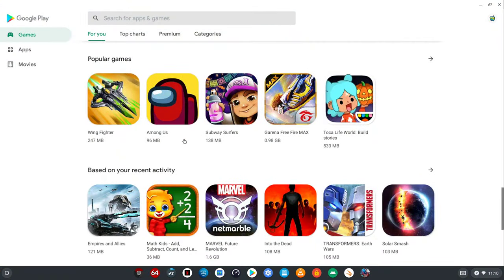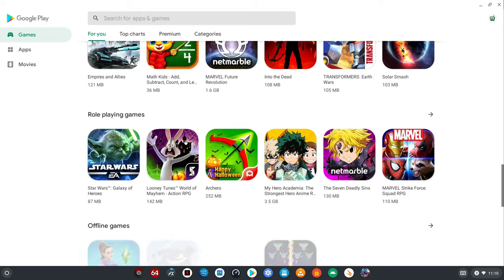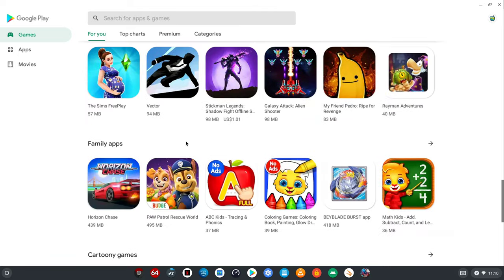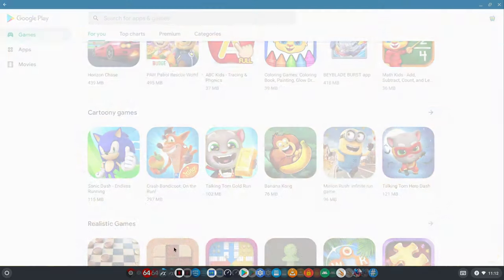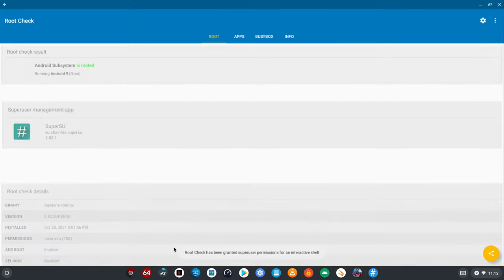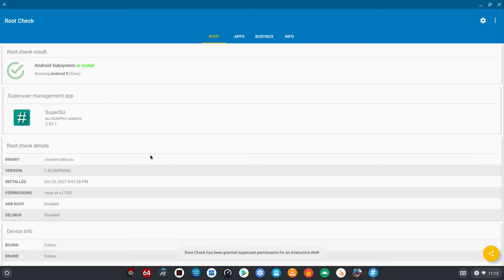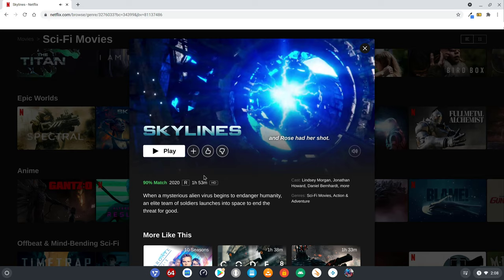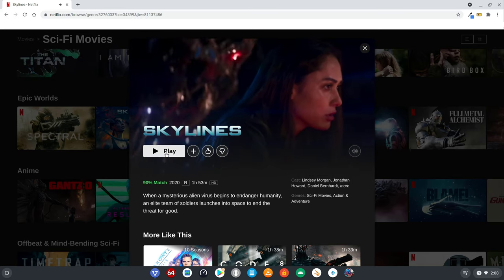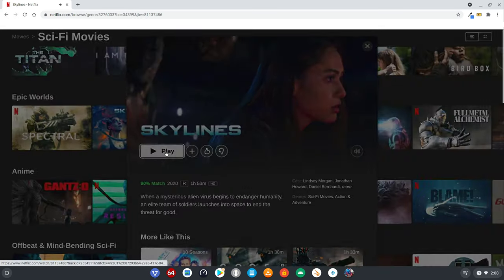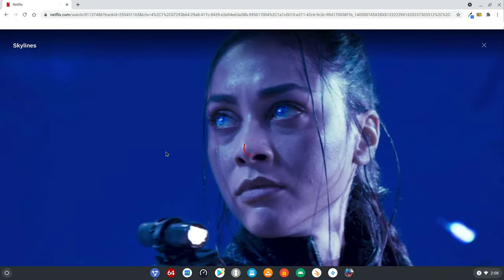You get full access to the Google Play store to install any app or APK you want. You can install root access for yourself if you so desire. You get Netflix and Amazon Prime video in HD quality via the Chromium browser under Chrome OS. However you don't get 4K.